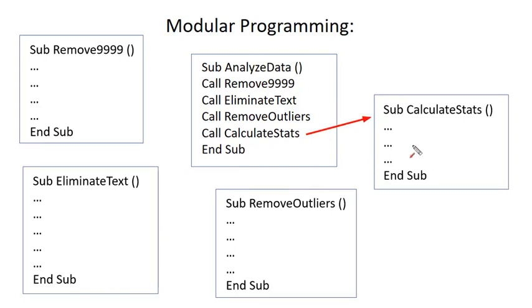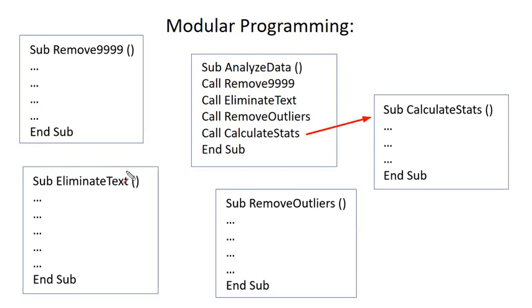In particular, the average and the standard deviation, and then we're going to output that in the message box. So, each of these subs is a standalone sub that can work on its own, and then we can put that together into our AnalyzeData subroutine.